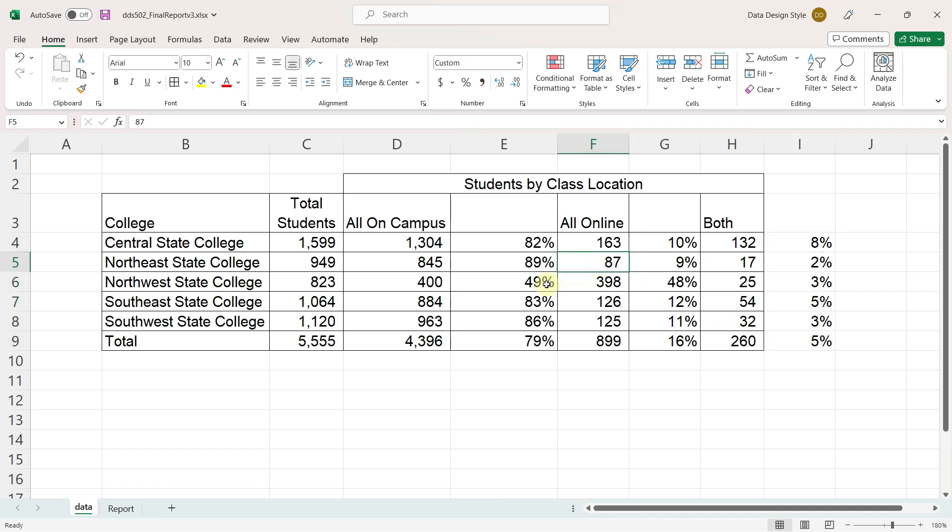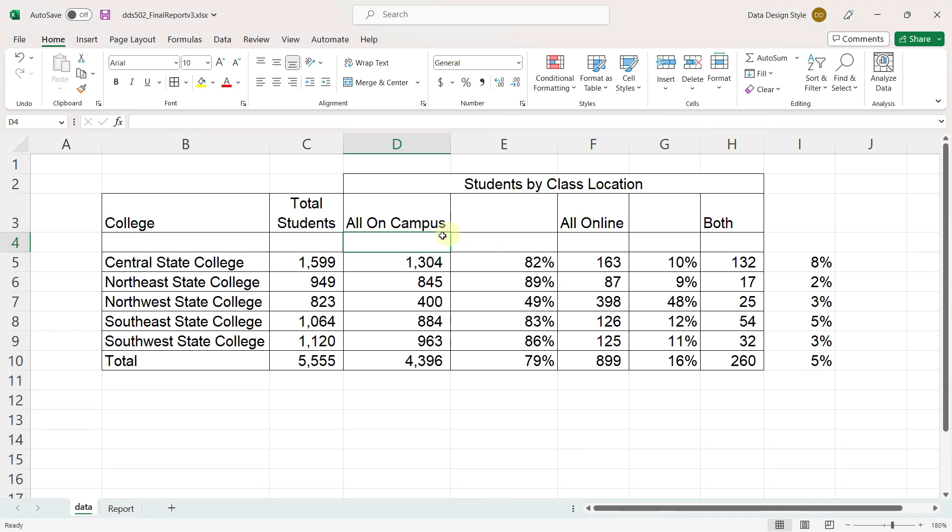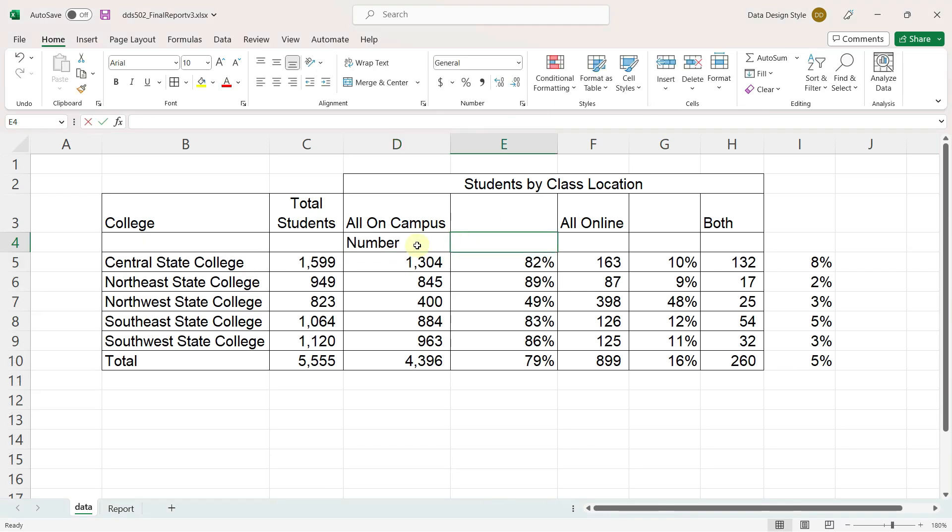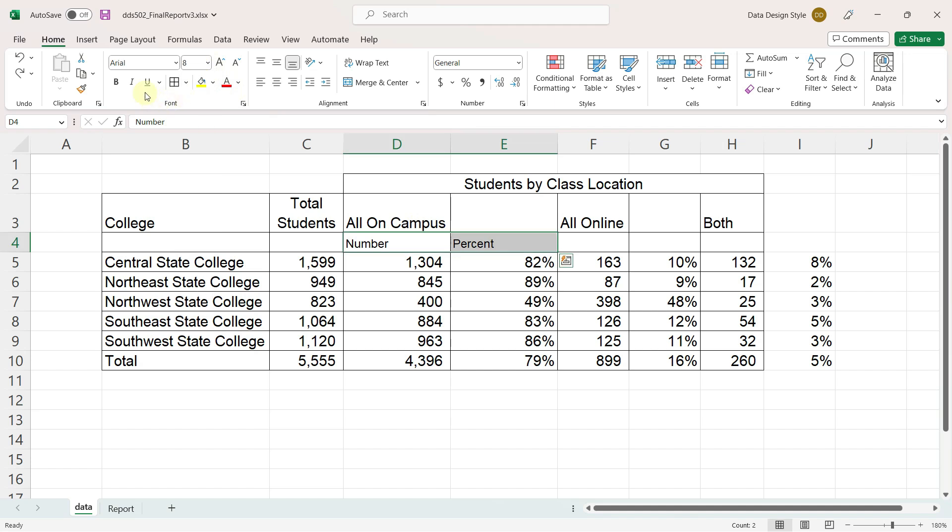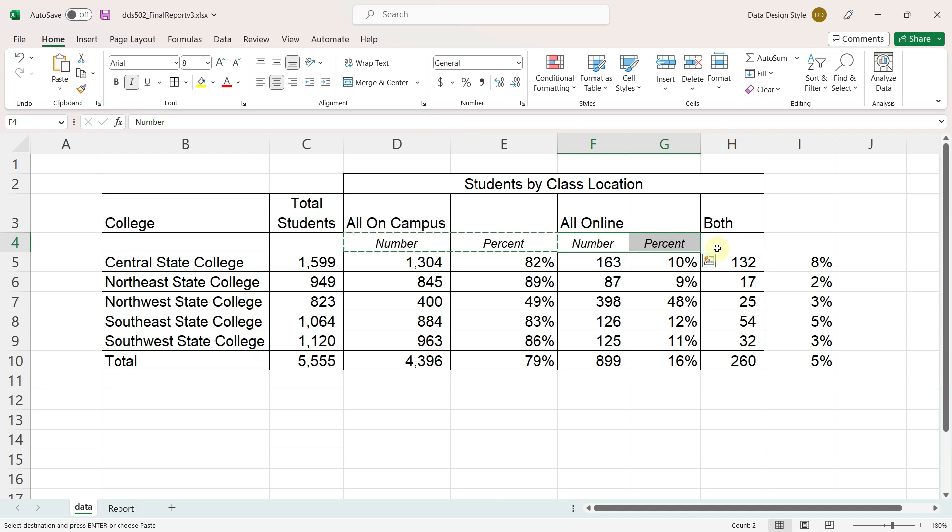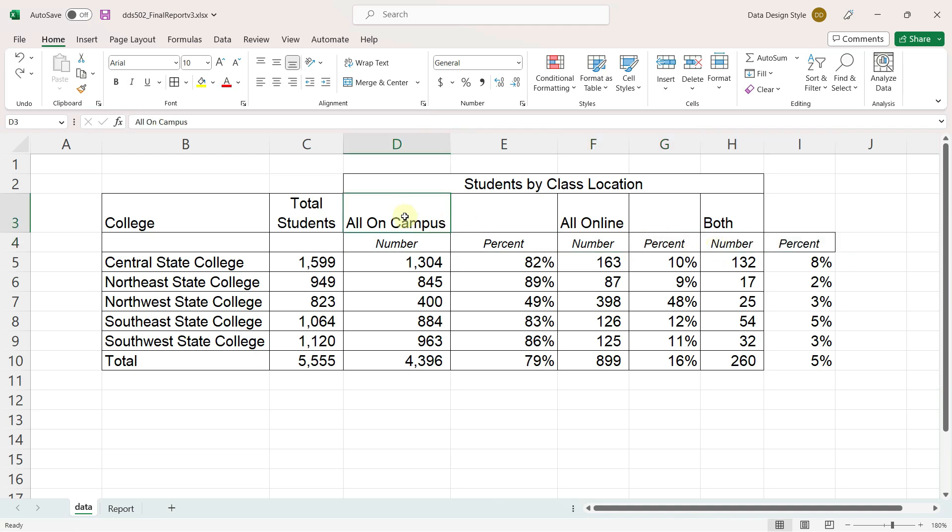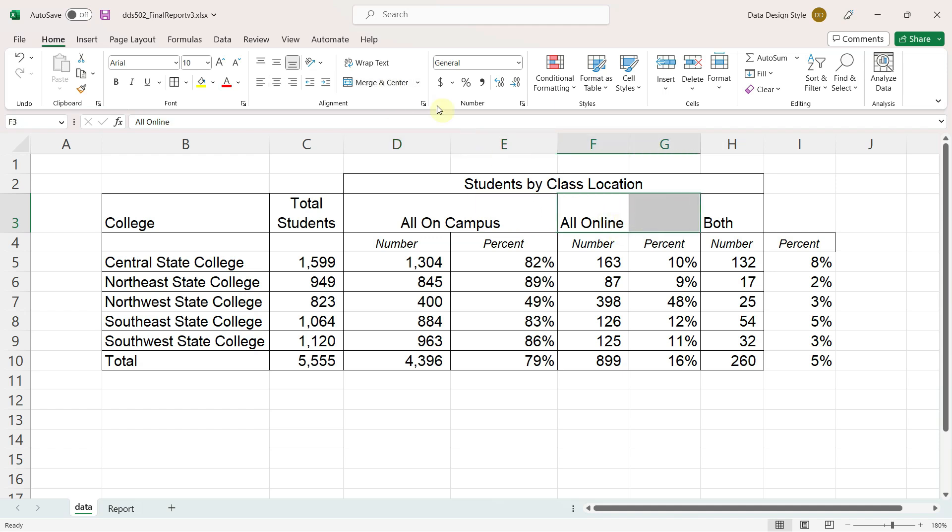Then repeat this process for the other two categories. Now that we've added columns, let's work on the table structure again. I'll insert a row, type headers for the number and percent, and format these to be size 8, italics, centered, and copy and paste them across, and merge and center each category across both columns.